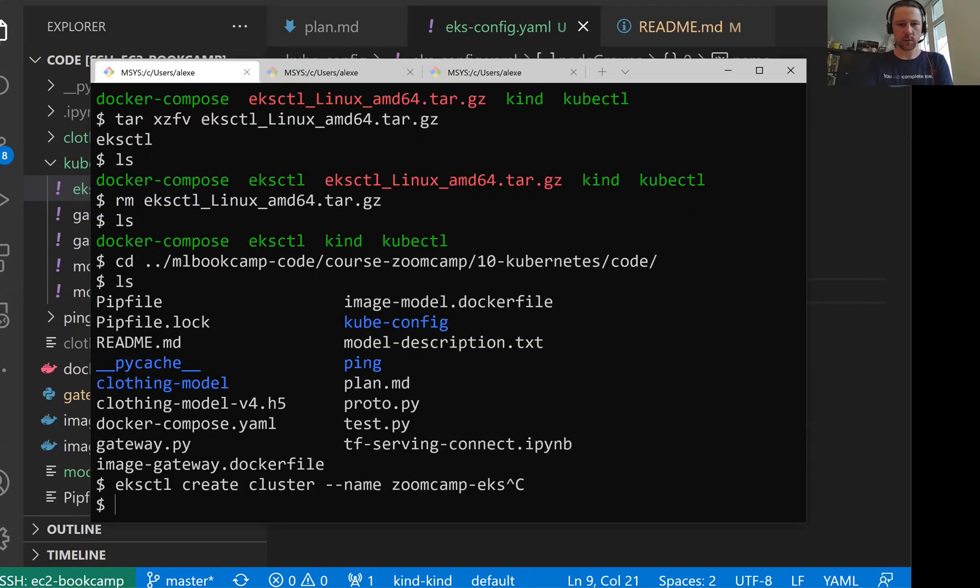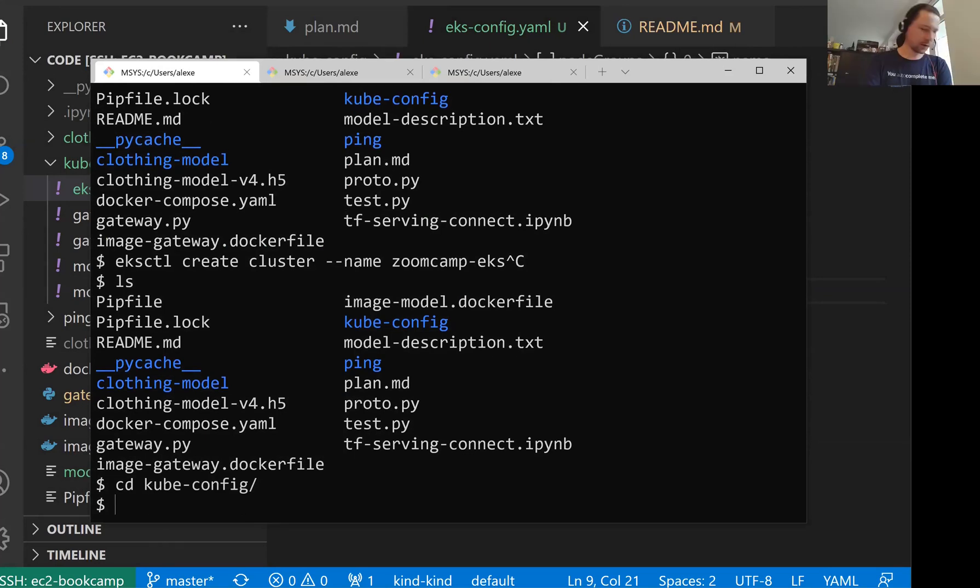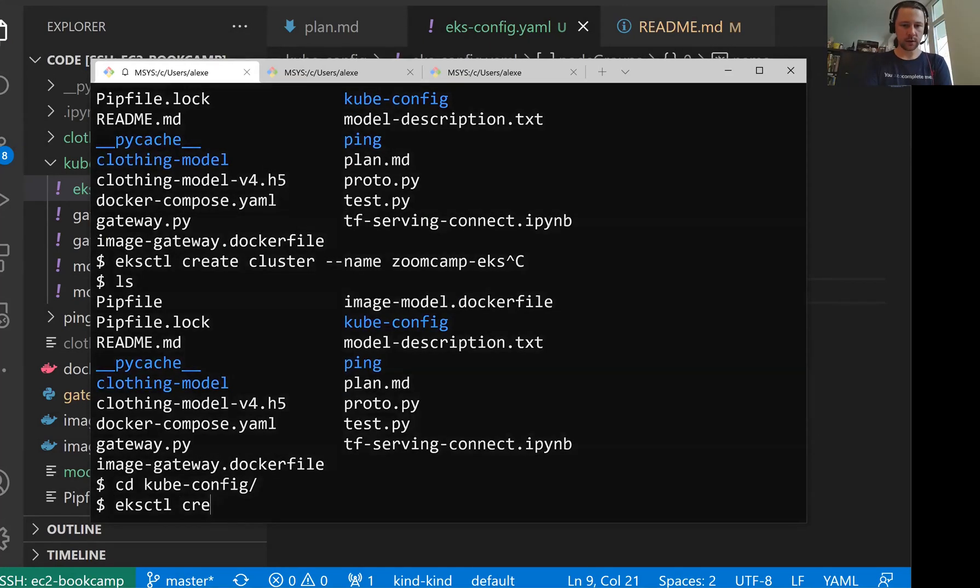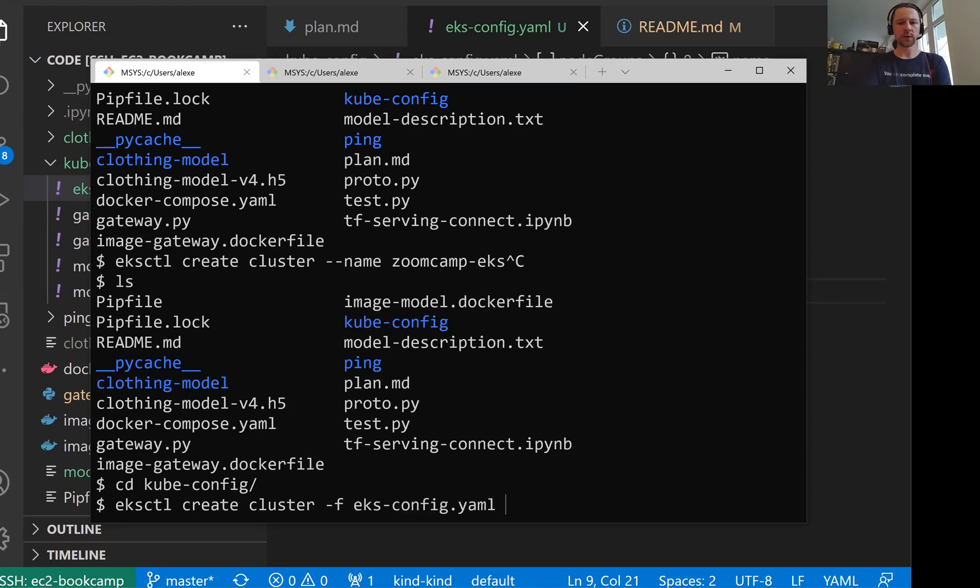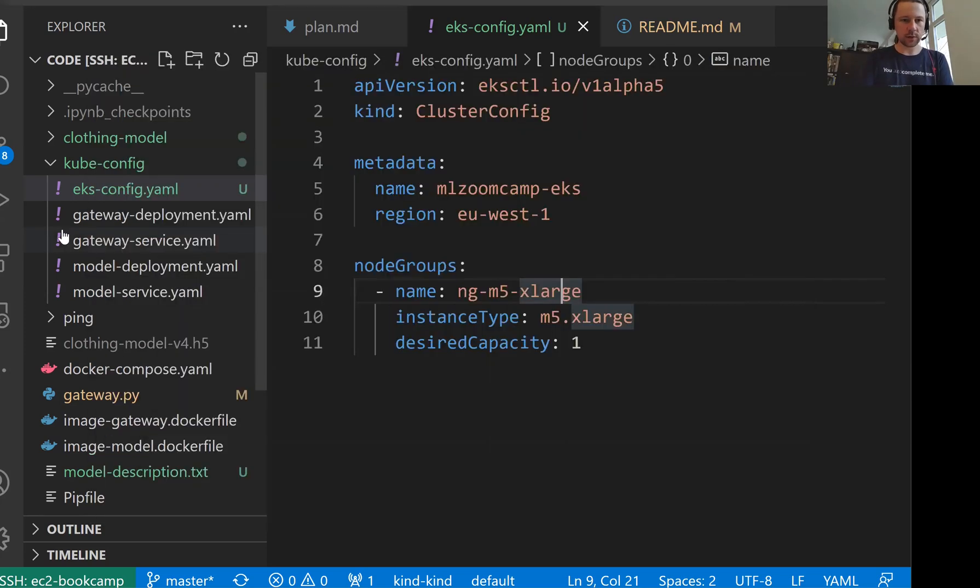So now that's all we need to do here. Let me now go to the directory kube config and do eksctl, then create cluster, and then minus f eksconfig. And now it will create a cluster. So what I'll do in the meantime, let's take a look at our deployments.